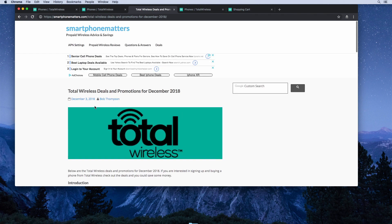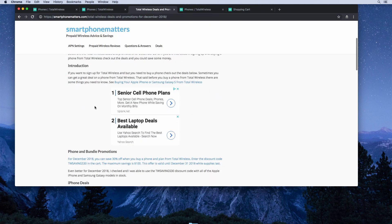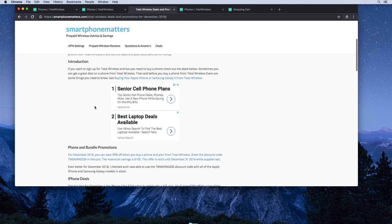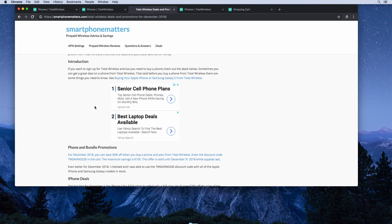For December, Total Wireless has a phone and bundle promotion. If you use the code TWSAVINGS30 when you buy a phone and a plan together, you'll save 30% off the price of the phone up to a maximum savings of $100. This offer is good to the end of December.